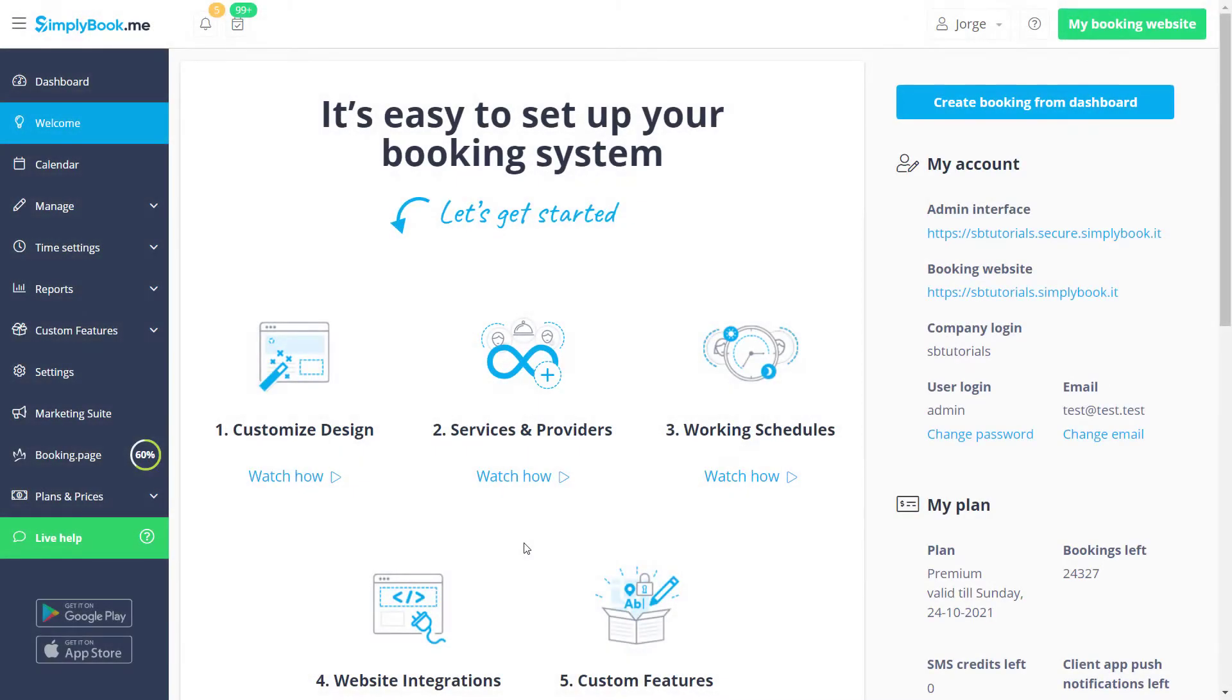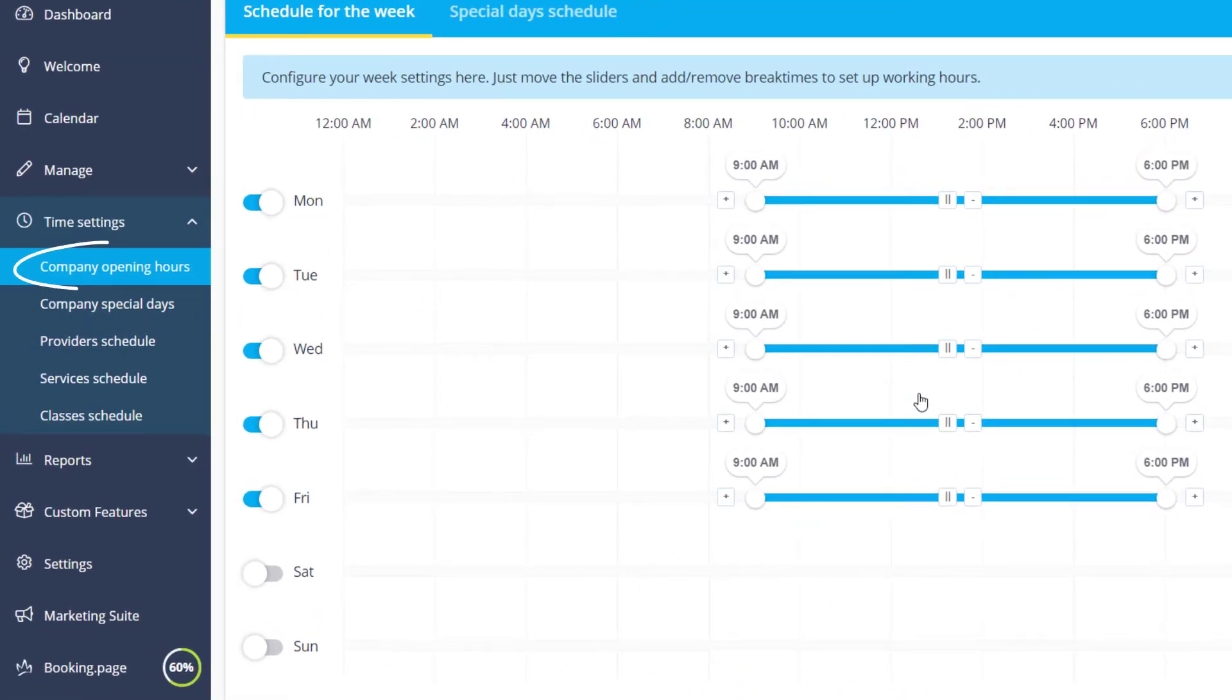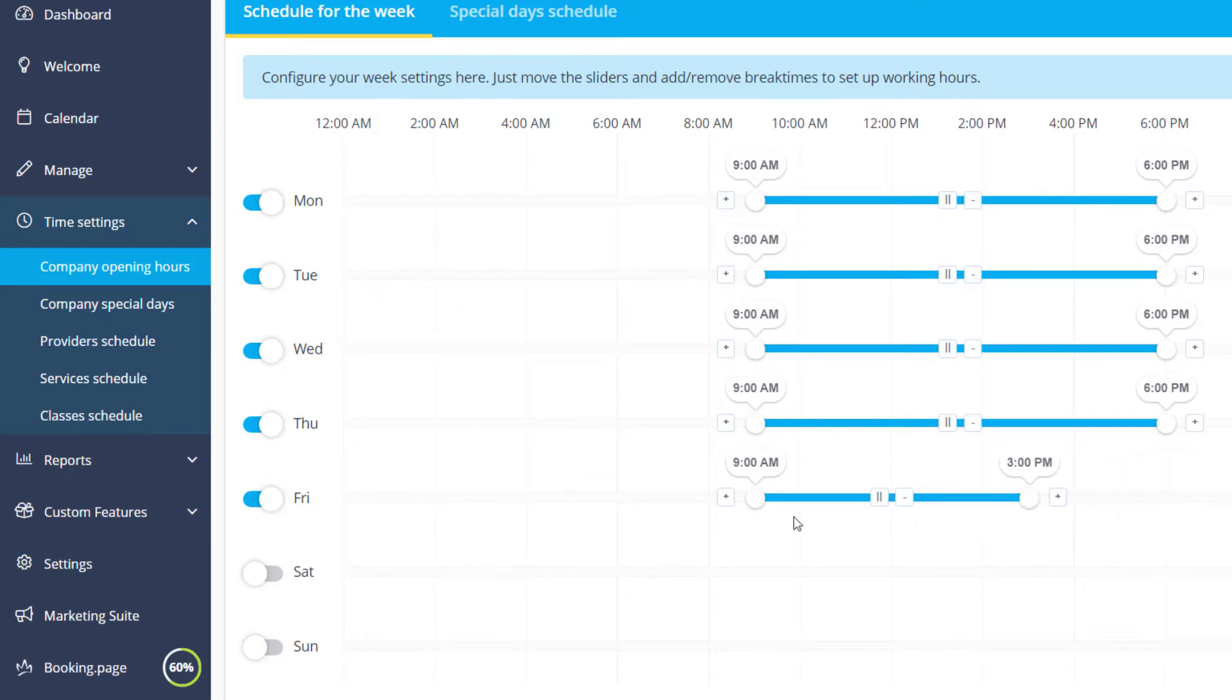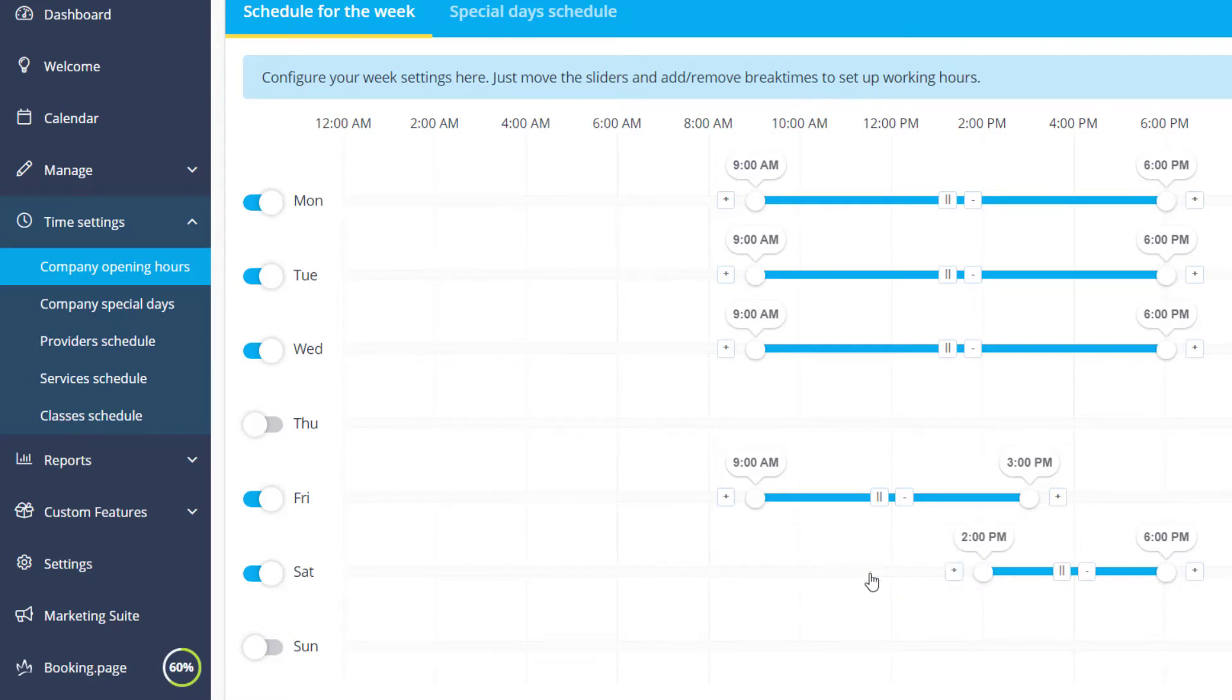In order to configure your working hours, you can go to Time Settings, Company Opening Hours. Here you can adjust the sliders to set the available times, toggle days on and off, add break times and remove working periods. The settings are saved automatically every time you make a change.